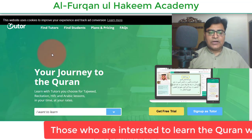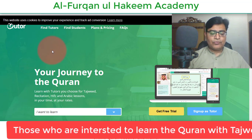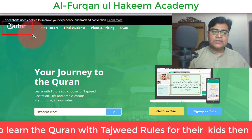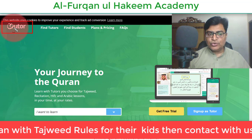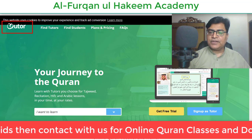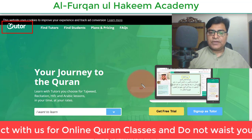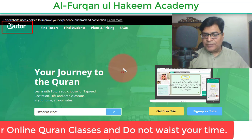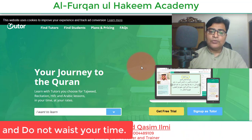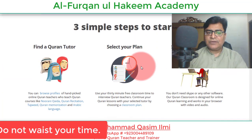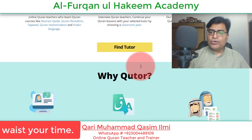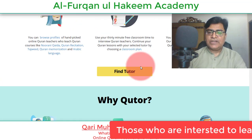ایک اور website ہے جو بہت اہم ہے، وہ ہے Cuetor۔ آپ یہاں sign up کریں، ایک چھوٹا سا test ہوگا وہ دیں، انشاءاللہ اس کے member بن جائیں گے۔ یہاں بہت ساری tuitions available ہیں اور اگر visit کریں تو بہت زیادہ tuition آ جائیں گی۔